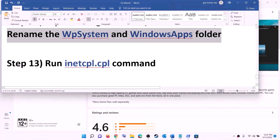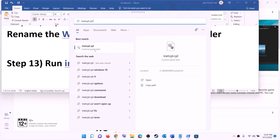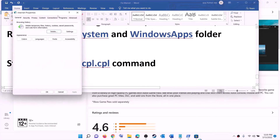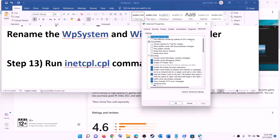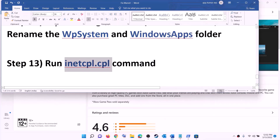The next step is to run the inetcpl.cpl command. Type inetcpl.cpl in the Windows search box and click on it. Go to the Advanced tab, scroll down, and make sure Use TLS 1.0, TLS 1.1, TLS 1.2, and TLS 1.3 are all checked. Click apply, then OK, and try to install the game.